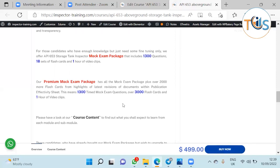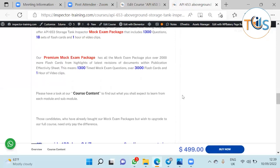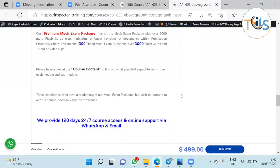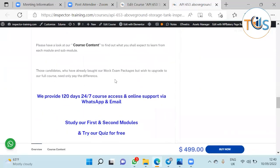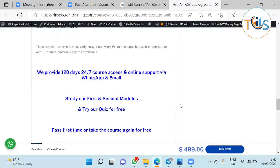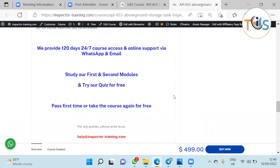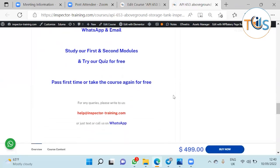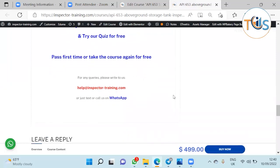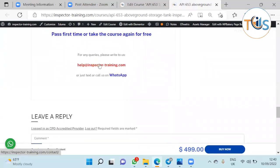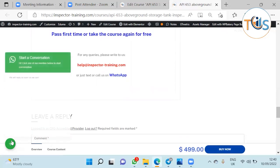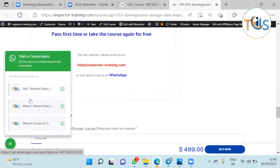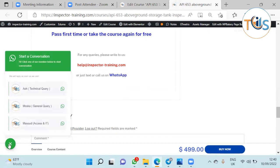We'll go through our course content to let you know what you get in return. This is 120 days 24/7 course access and online support via WhatsApp and email. As I said, you can study our first and second module for free as well. Let's try our quiz for free and pass first time or take the course again for free. If you want to write anything, you can click on this or you can use our WhatsApp line for technical queries, general queries, and IT access. We normally strive to answer within minutes during normal working hours.